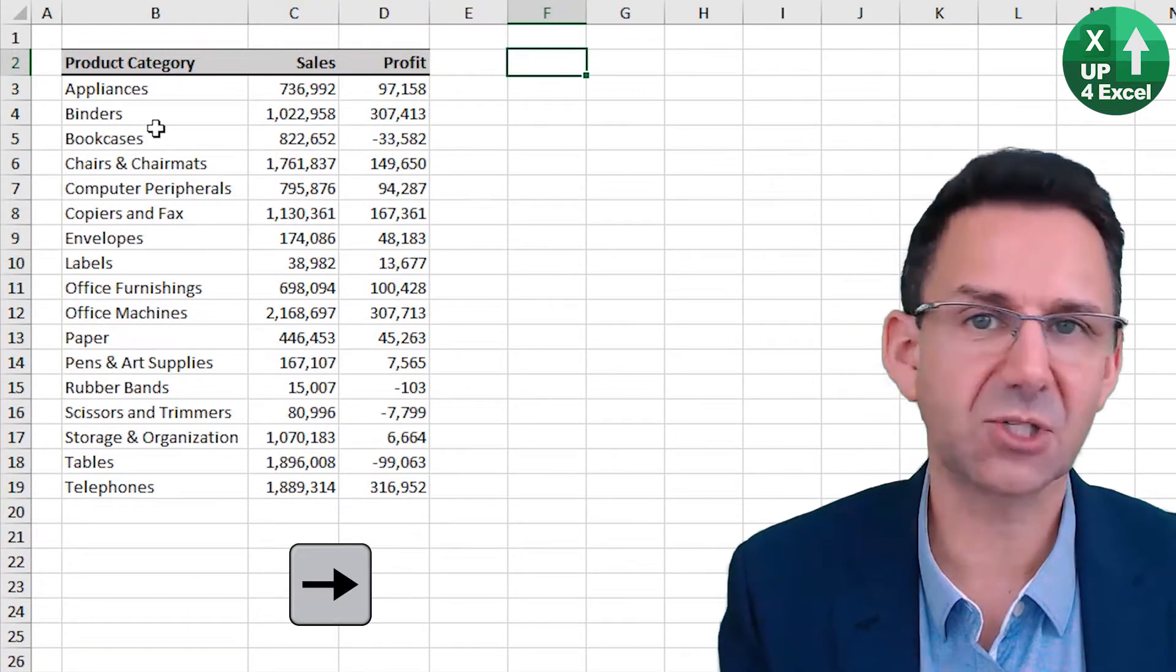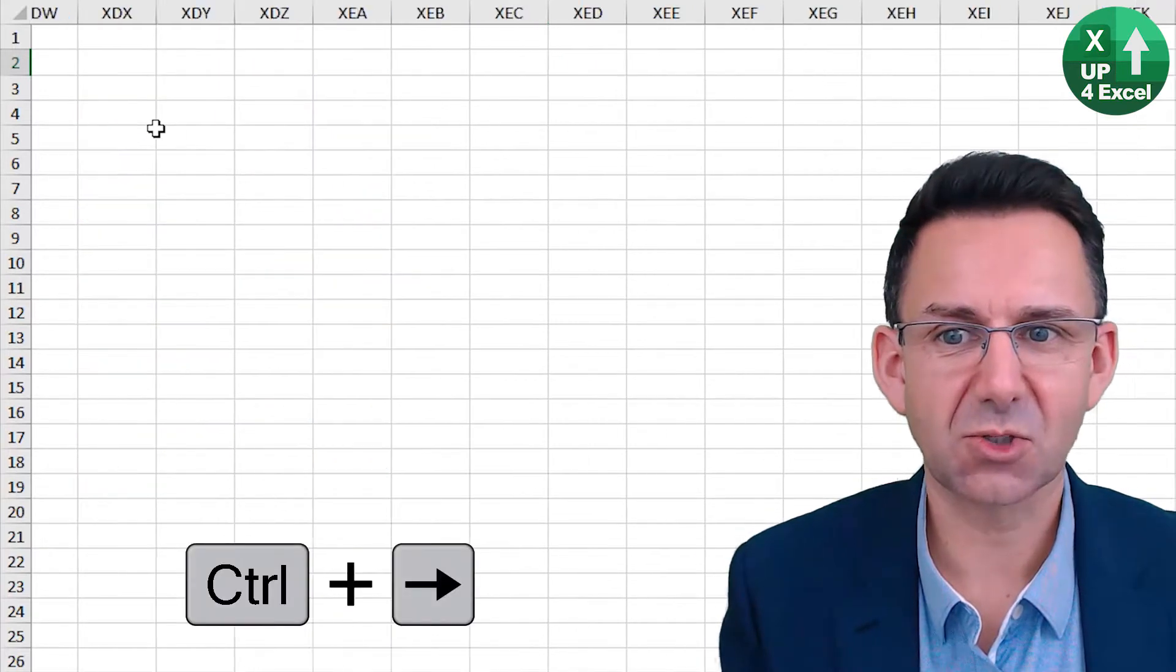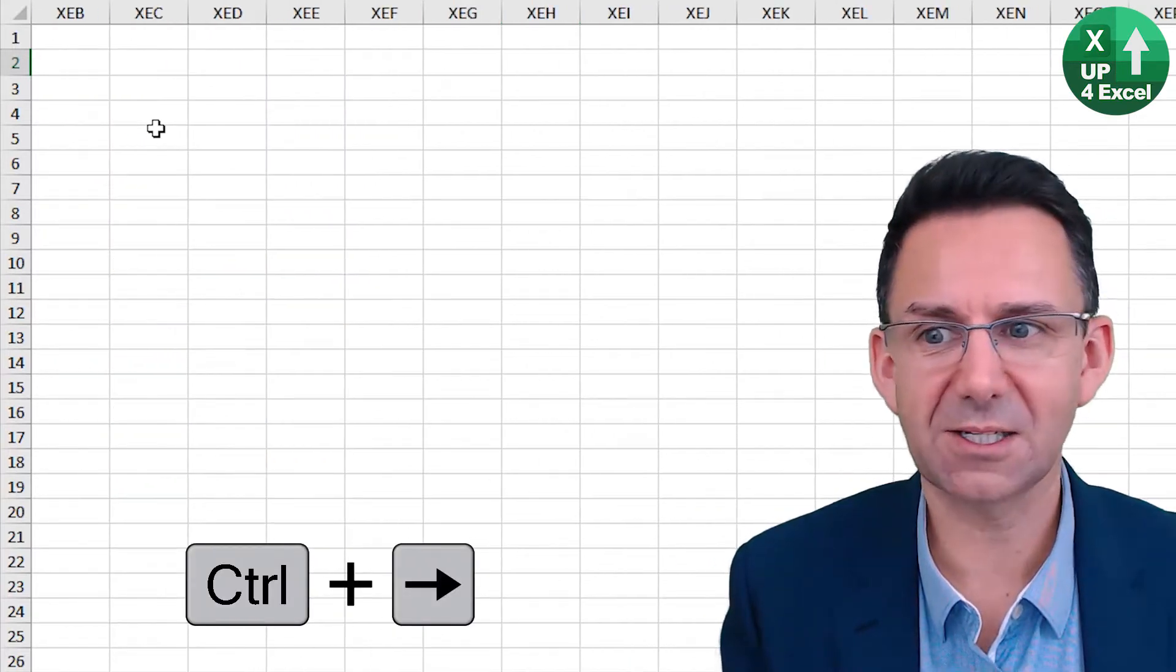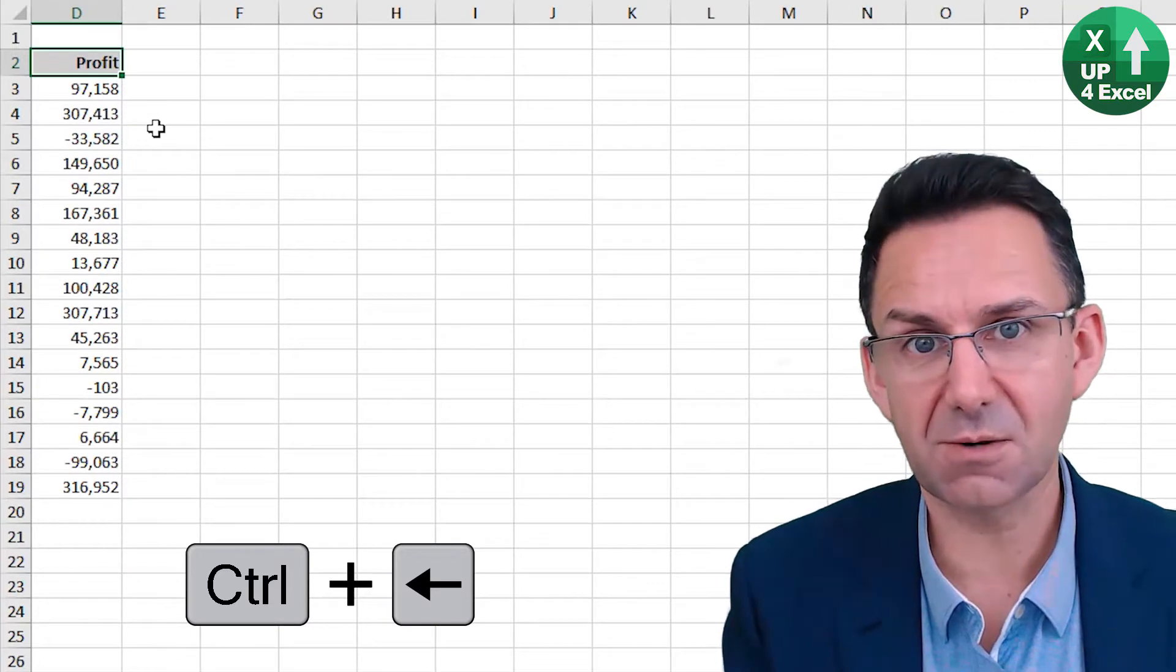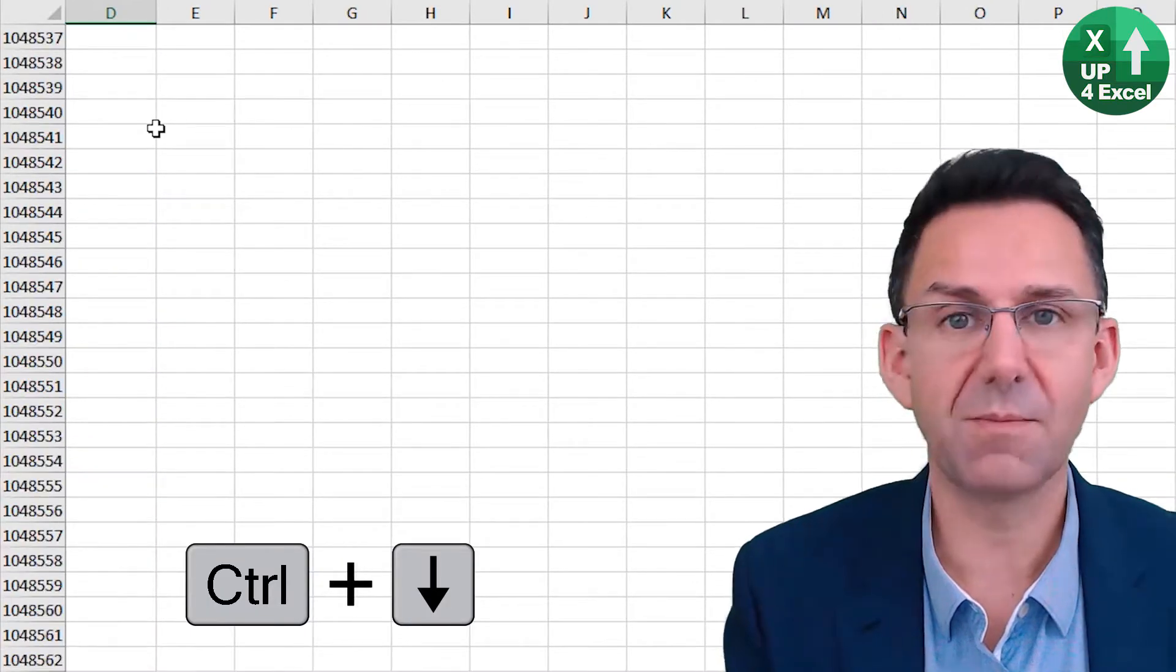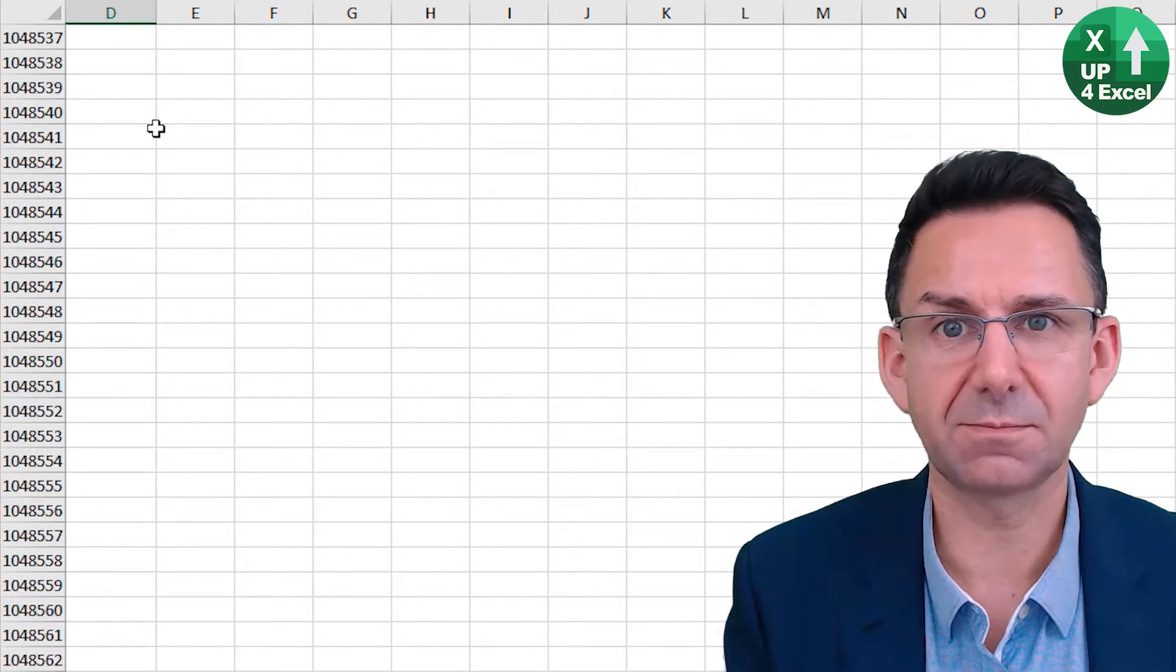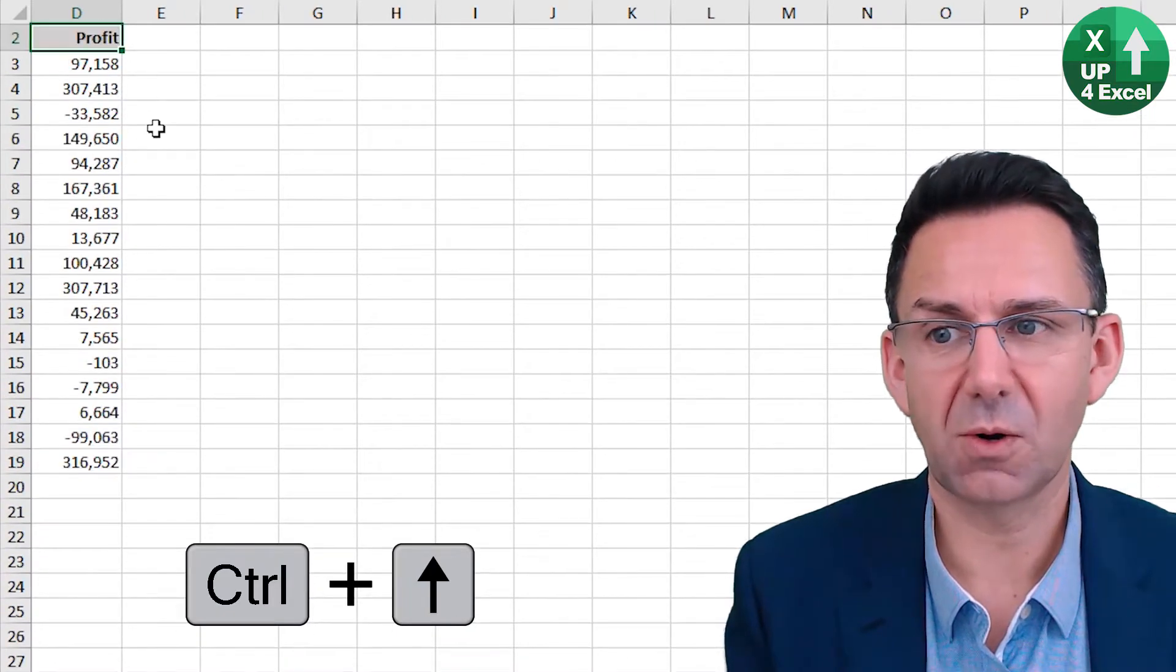If you are outside of data areas and you do this, control right will take you all the way to the end of the spreadsheet, and control left will take you to the nearest data. And that works in all directions. Control down, control up, again control up.